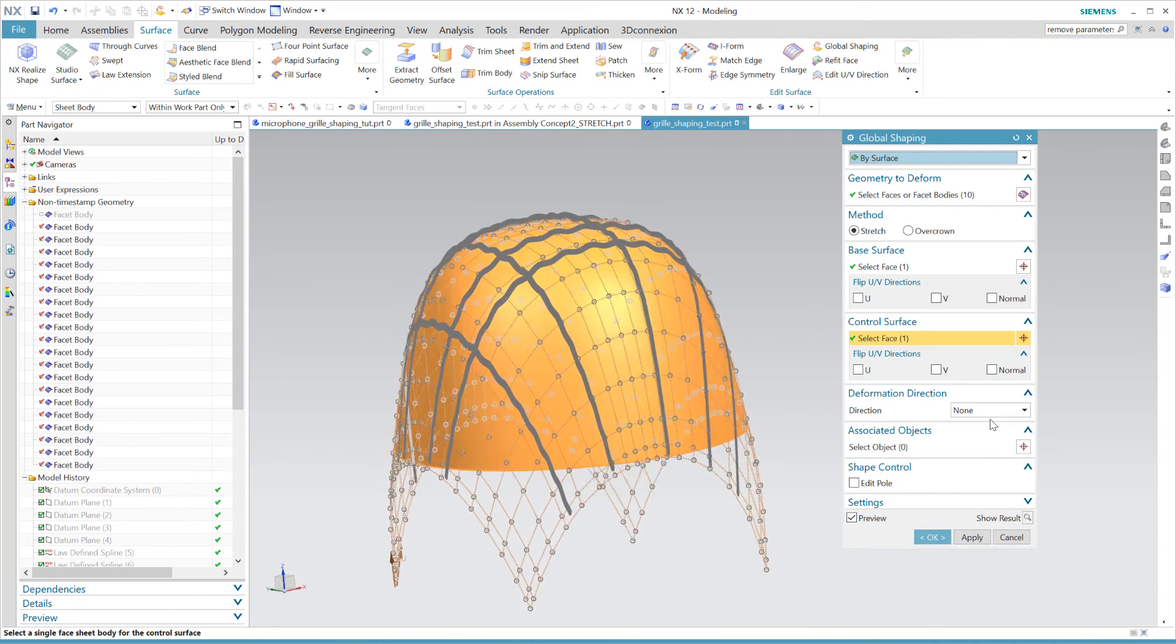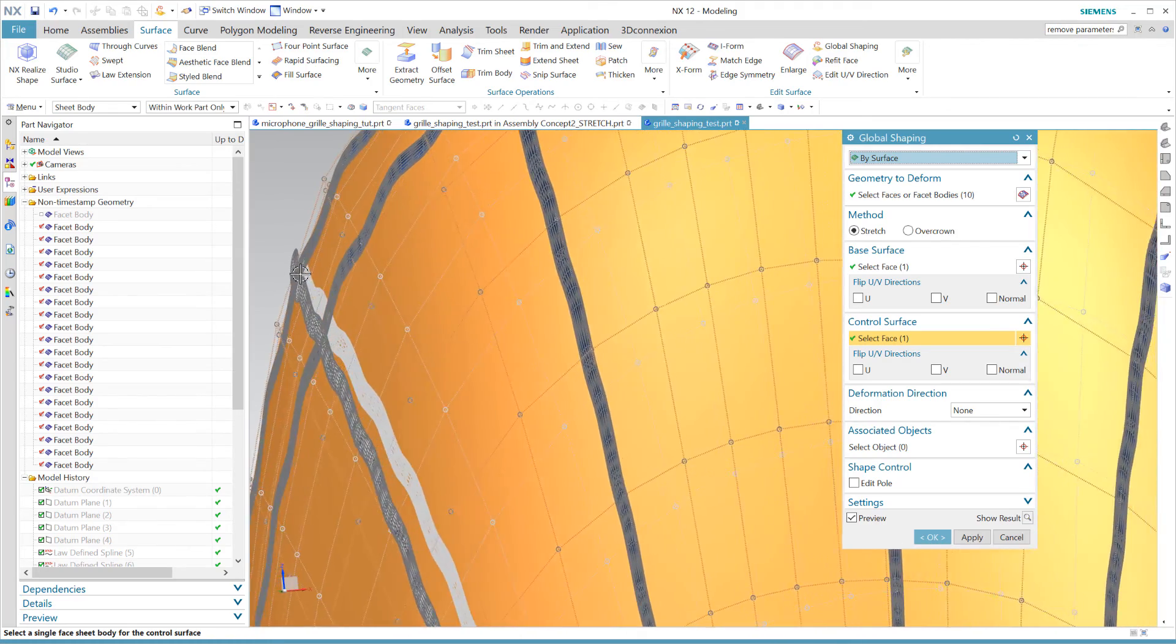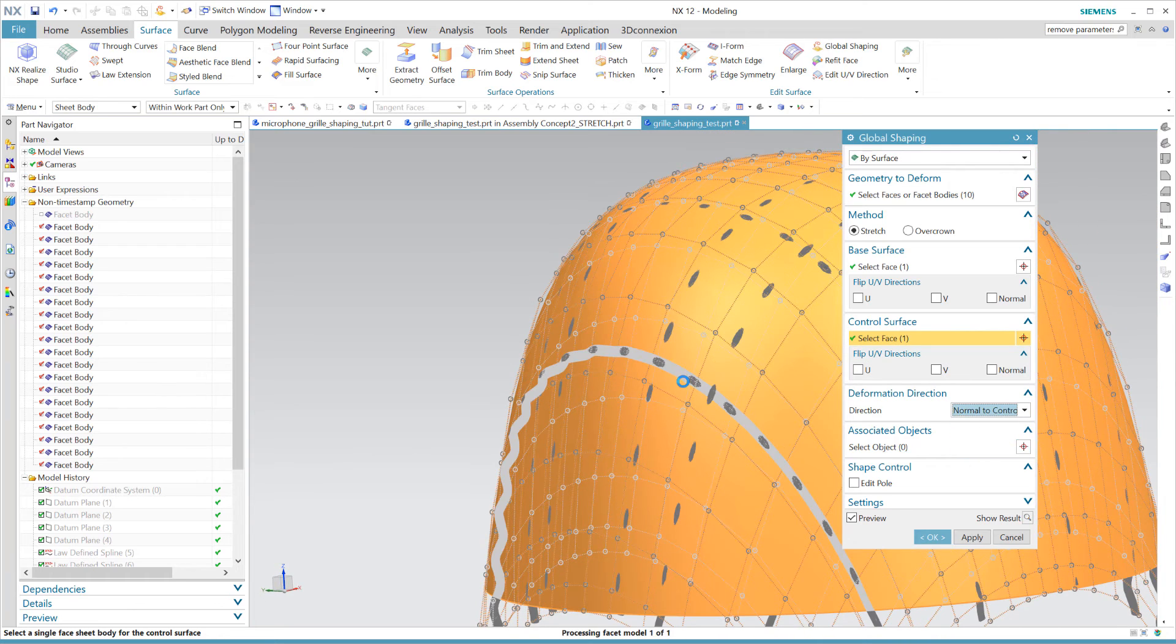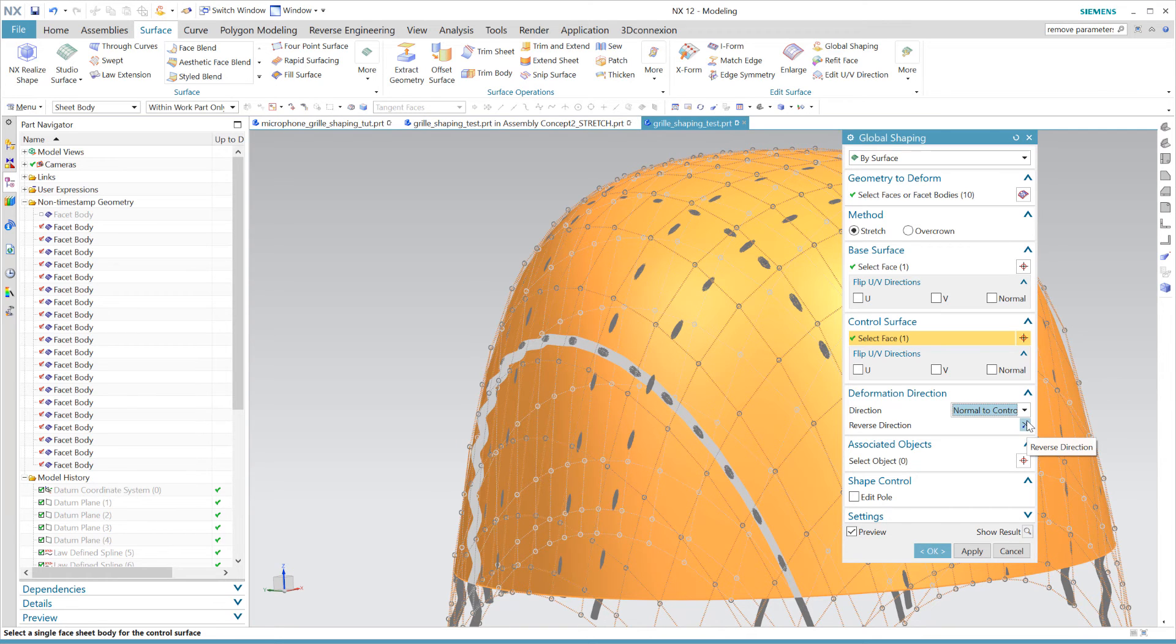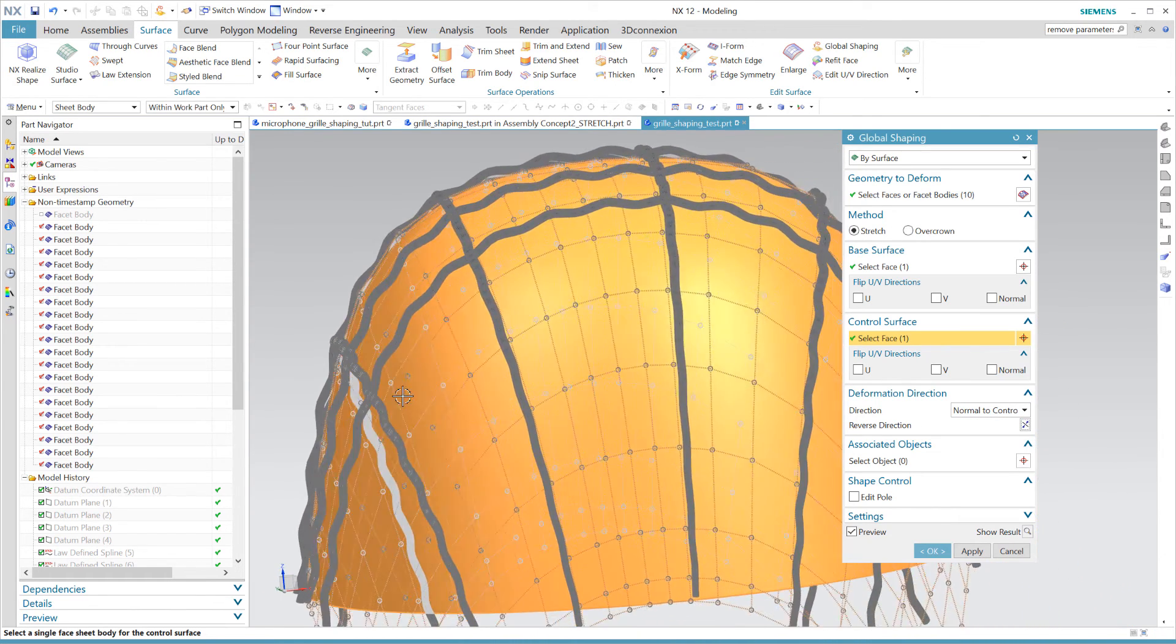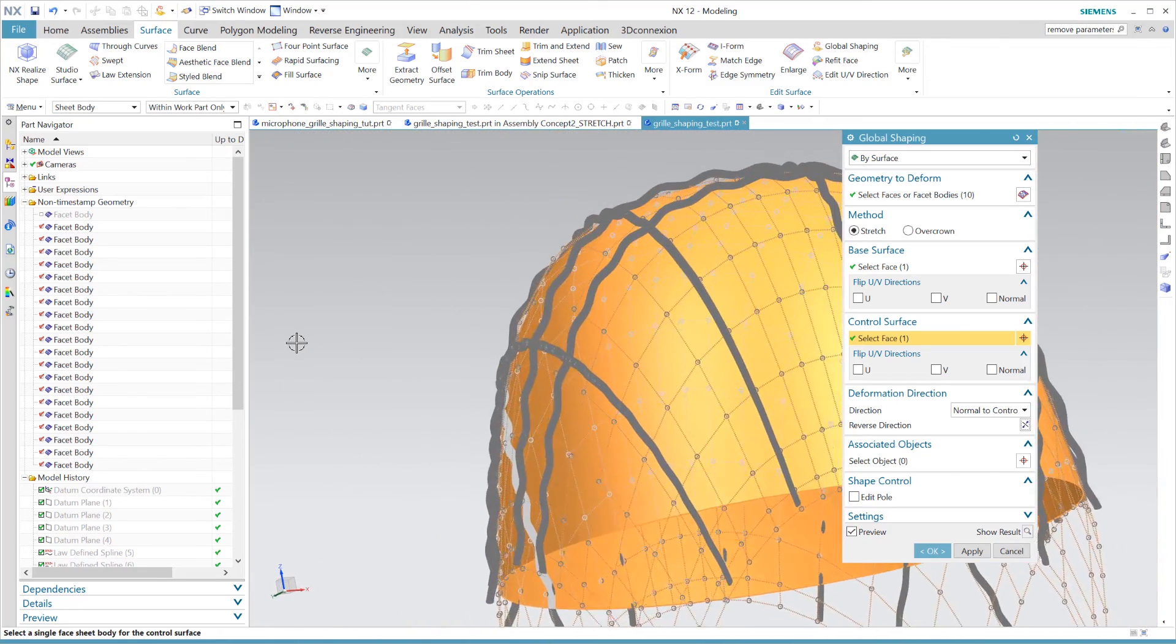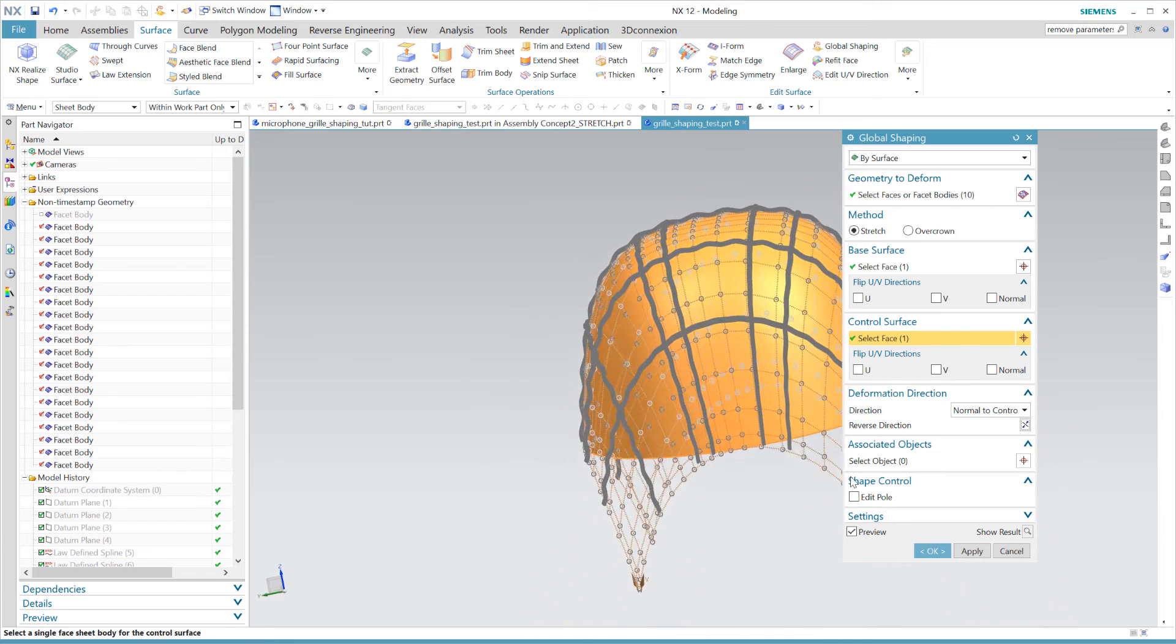You might notice that the default setting makes the geometry deform on the side so it looks a little flat. But just select normal to control surface in the deformation direction to counteract that. You also might end up with the subject being inside of our control surface. But that's all a matter of clicking reverse direction if that's the case. Now it seems like we have defined it correctly so I'll select the rest of our tubes and click apply or ok.